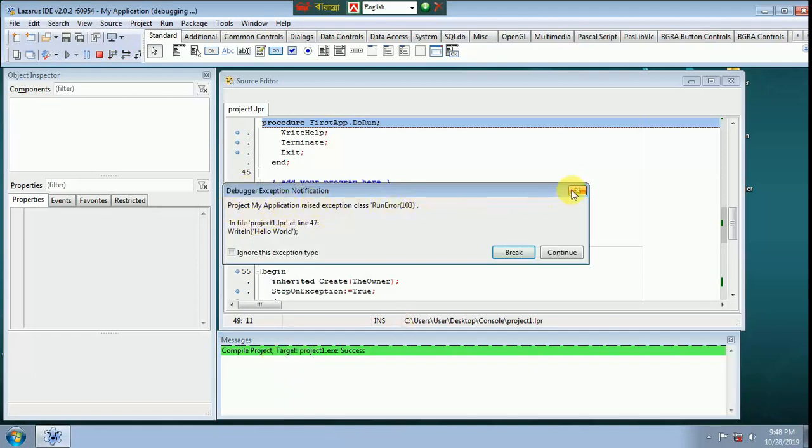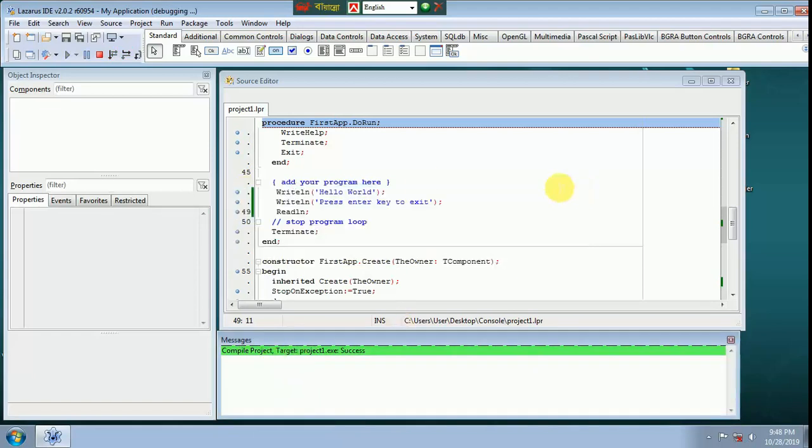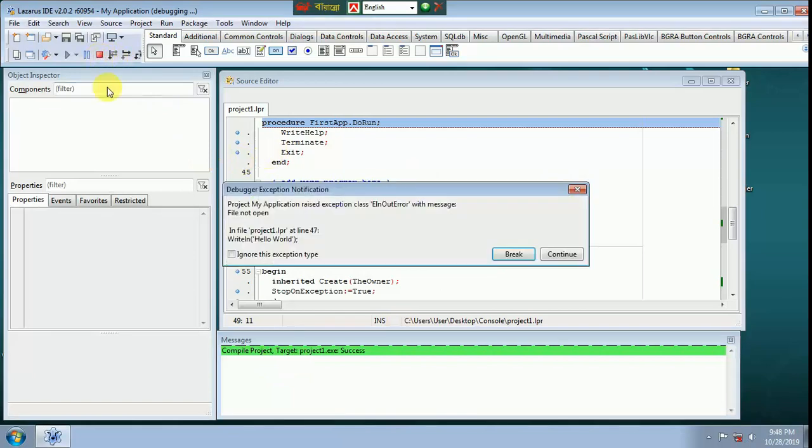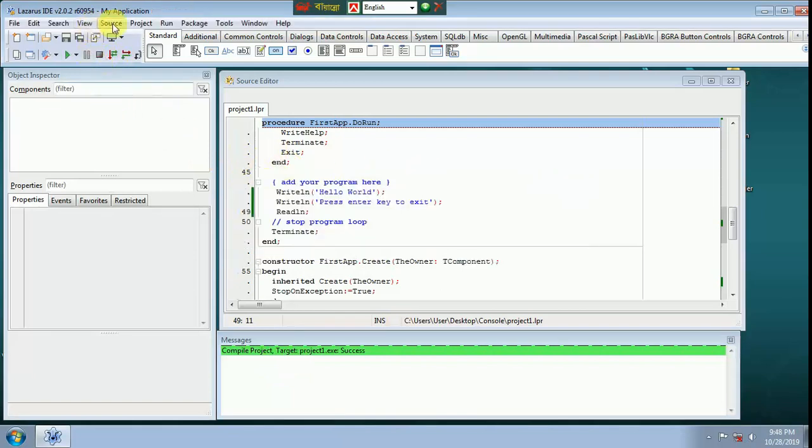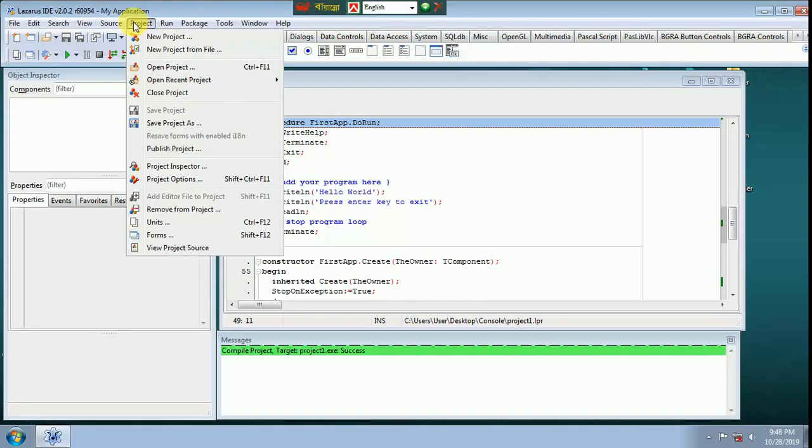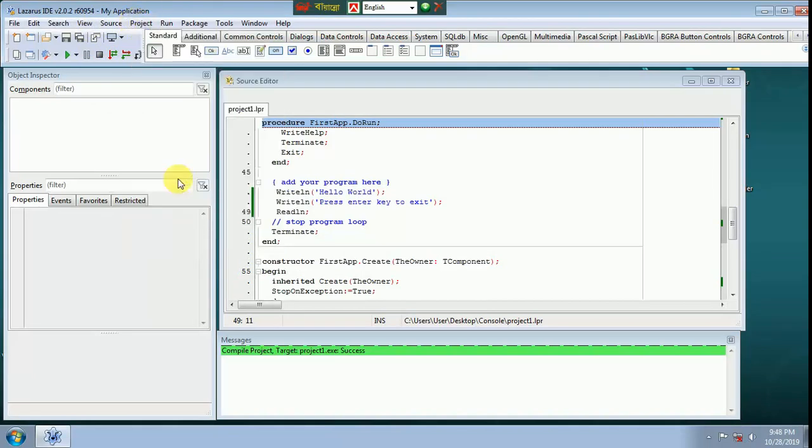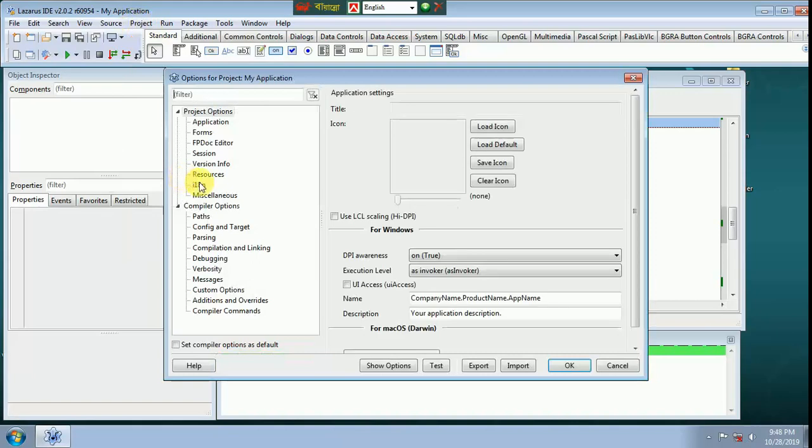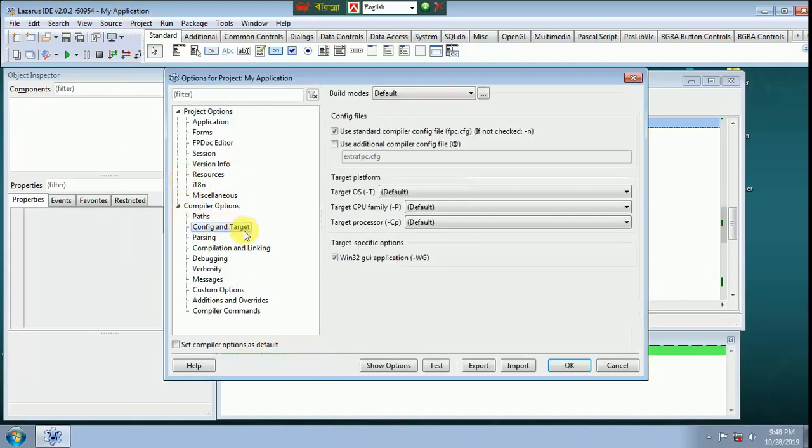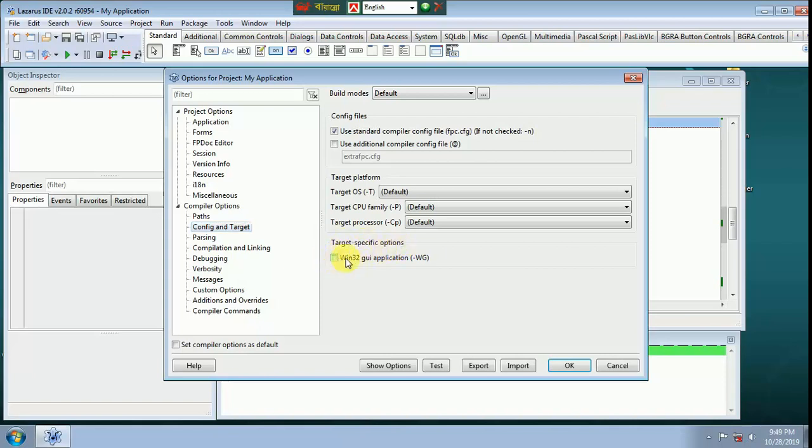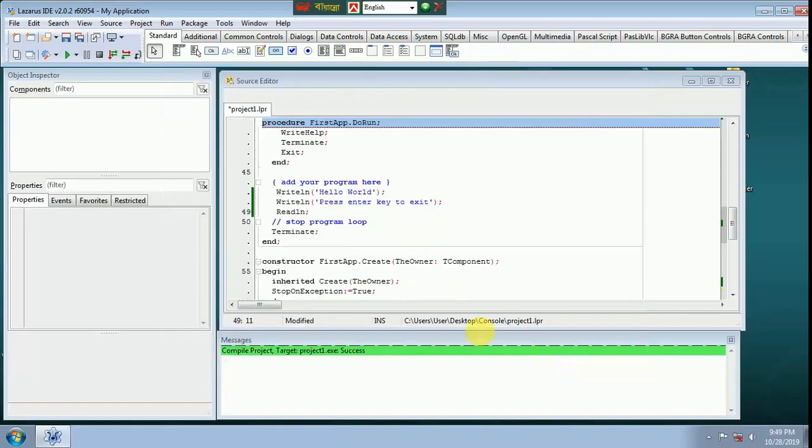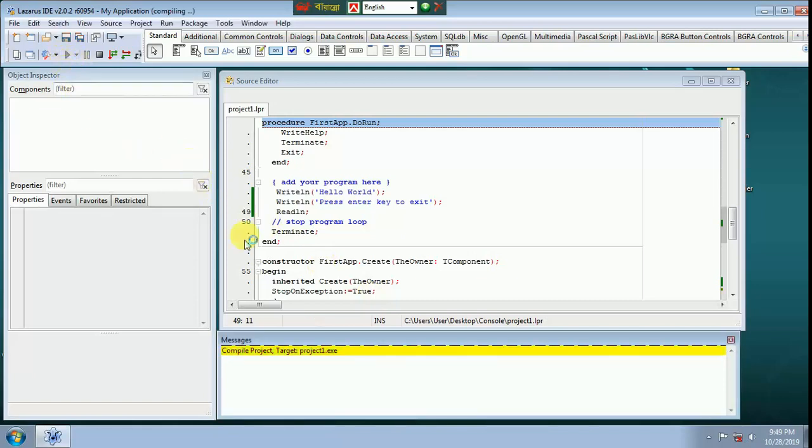I press enter, runtime error. To solve this, go to project, project option. Configure and target, target specific option, uncheck here. OK, now compile file.